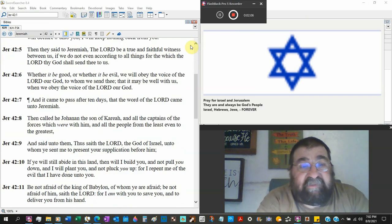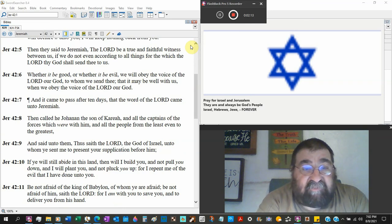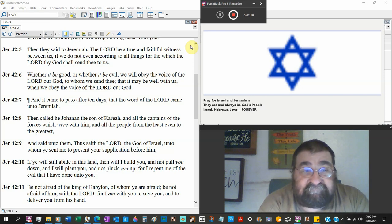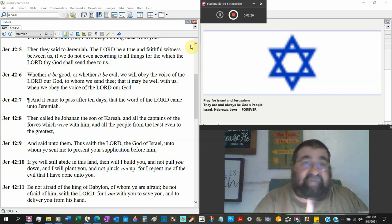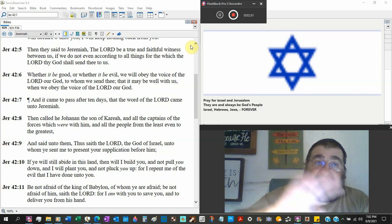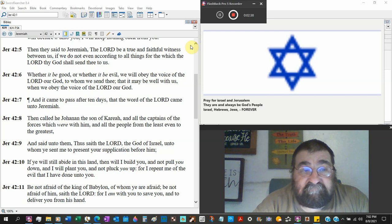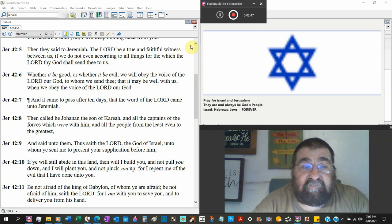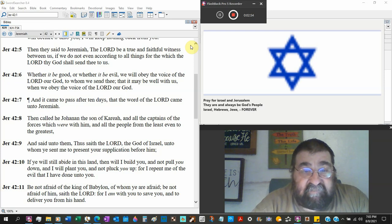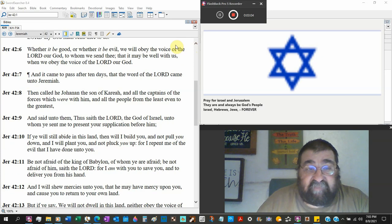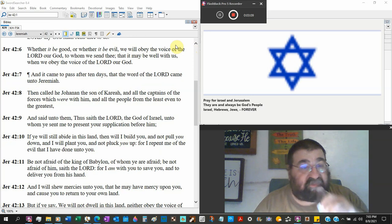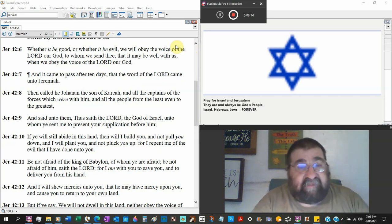Then said Jeremiah, the Lord be true and a faithful witness between us, if we do not even according to all the things which the Lord thy God shall send thee to us. For everything that God says we are going to do. This happened back in Exodus 19, they told him everything that God says we will do. No you won't. Whether it be good, whether it be evil, we will obey the voice of the Lord our God. Oh things are switched. To whom we send thee, that it may be well with us when we obey the voice of the Lord our God. They're buttering God up, you know, if he's now all of a sudden our God, he will tell us a good thing.